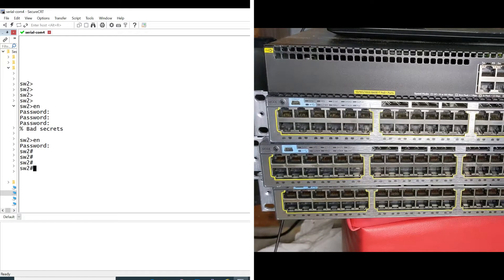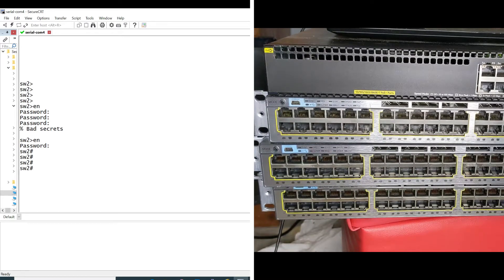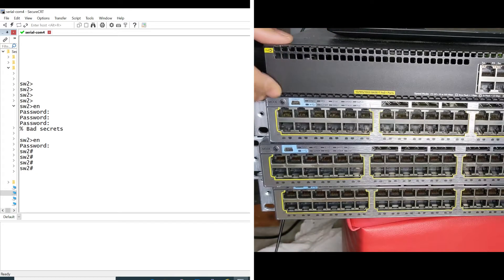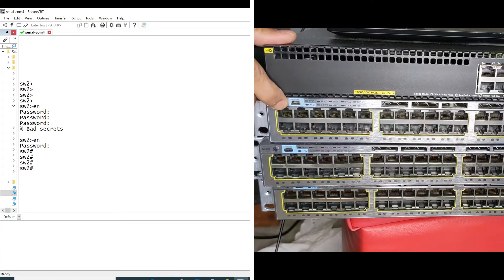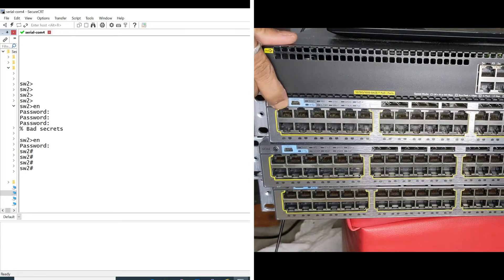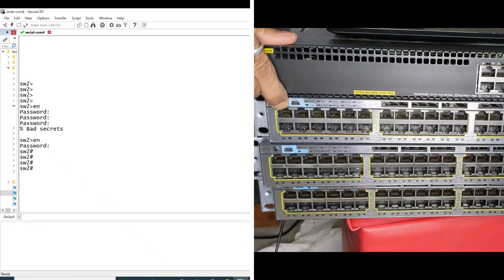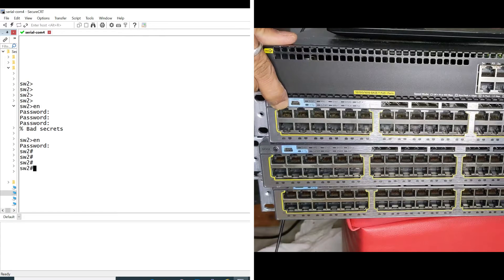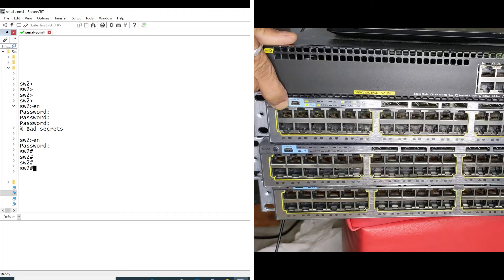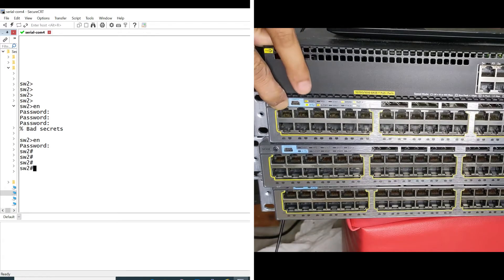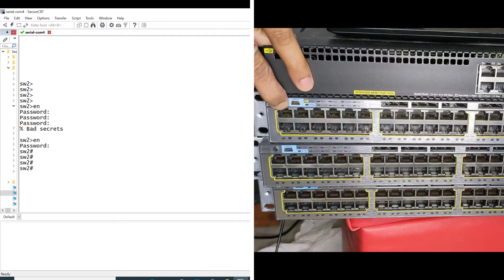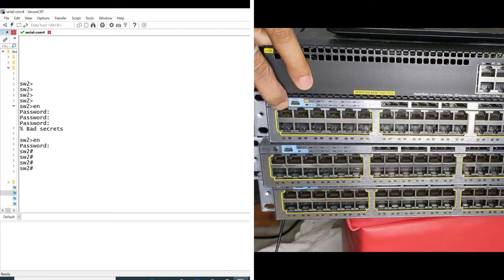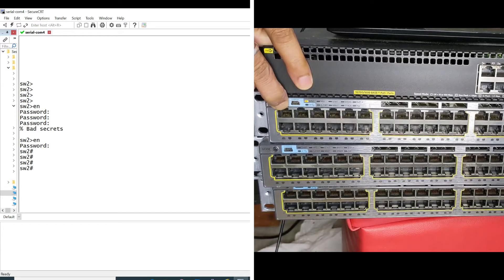On the left you see I have the console and I'm in the privilege exec mode on the Cisco switch. Remember the name switch 2. On the right side I'm going to show you I'm powering down the switch, powering back on and pressing and holding the status button. It's a small round button on the top left of almost all Cisco switches.